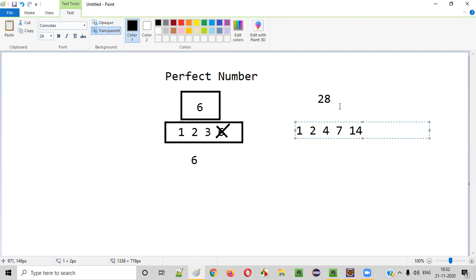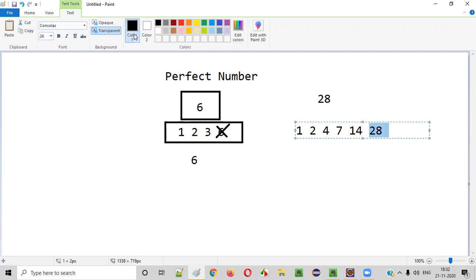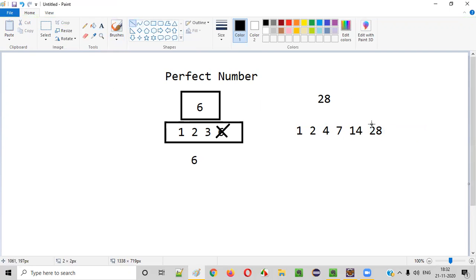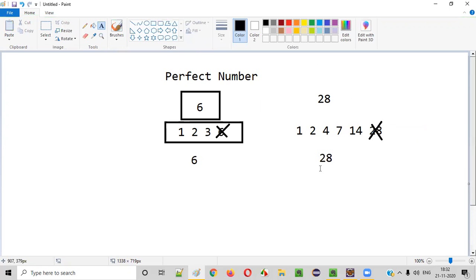From 15 onward: 15 gives a remainder, 16 ones are 16 — 32 exceeds 28, not possible. Similarly 17 through 27 don't work. Finally 28 itself. So the divisors of 28 except itself are: one, two, four, seven, and fourteen. Adding them: one plus two is three, three plus four is seven, seven plus seven is 14, 14 plus 14 is 28. We get the same number 28, so 28 is also a perfect number.